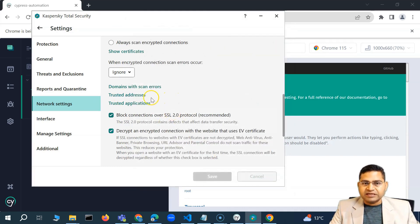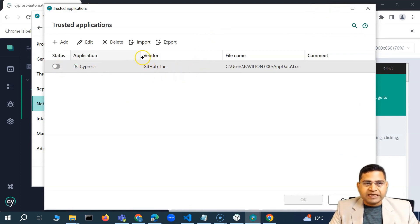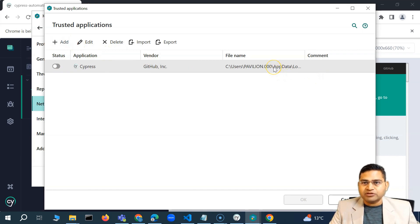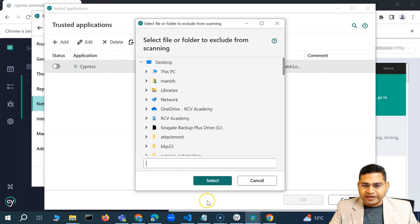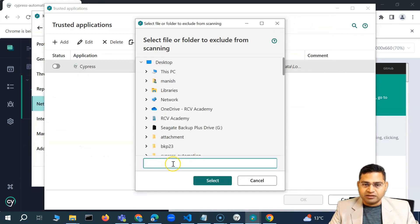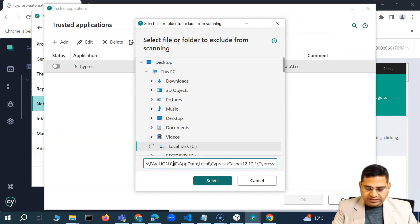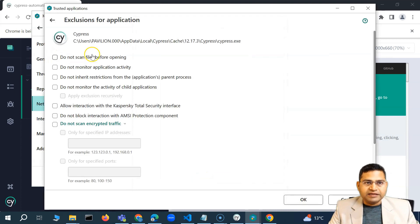In case this doesn't work, go to trusted applications. Add the location of the Cypress app — wherever cypress.exe is, you can add that location. Click on add, then browse to the location of cypress.exe. In my case, this is where I have cypress.exe. Select the file — cypress.exe — and select it.